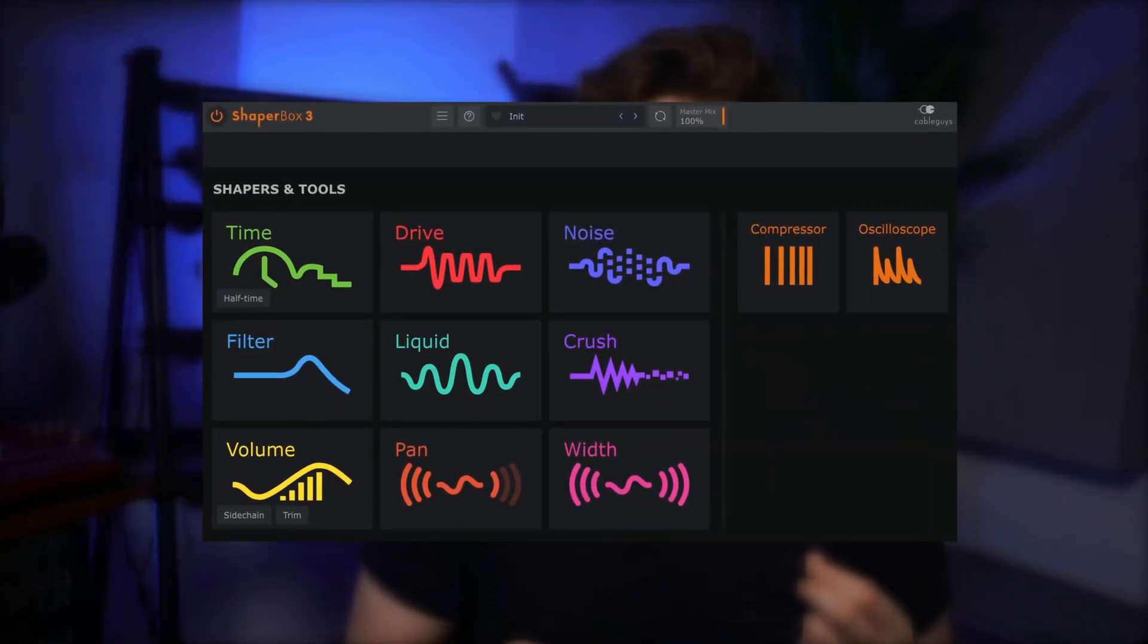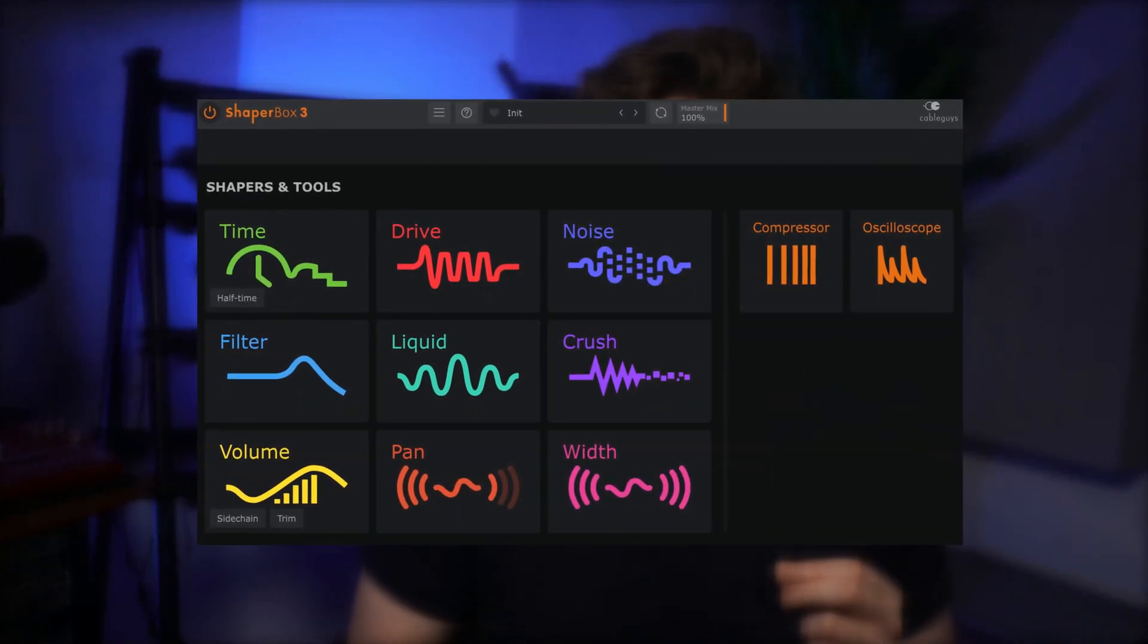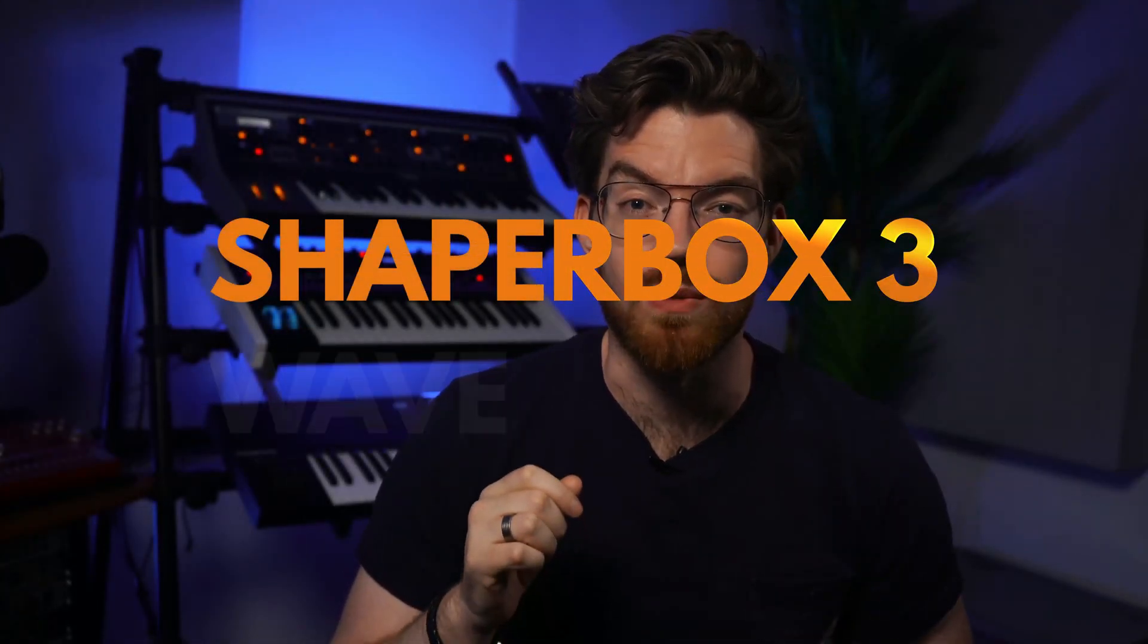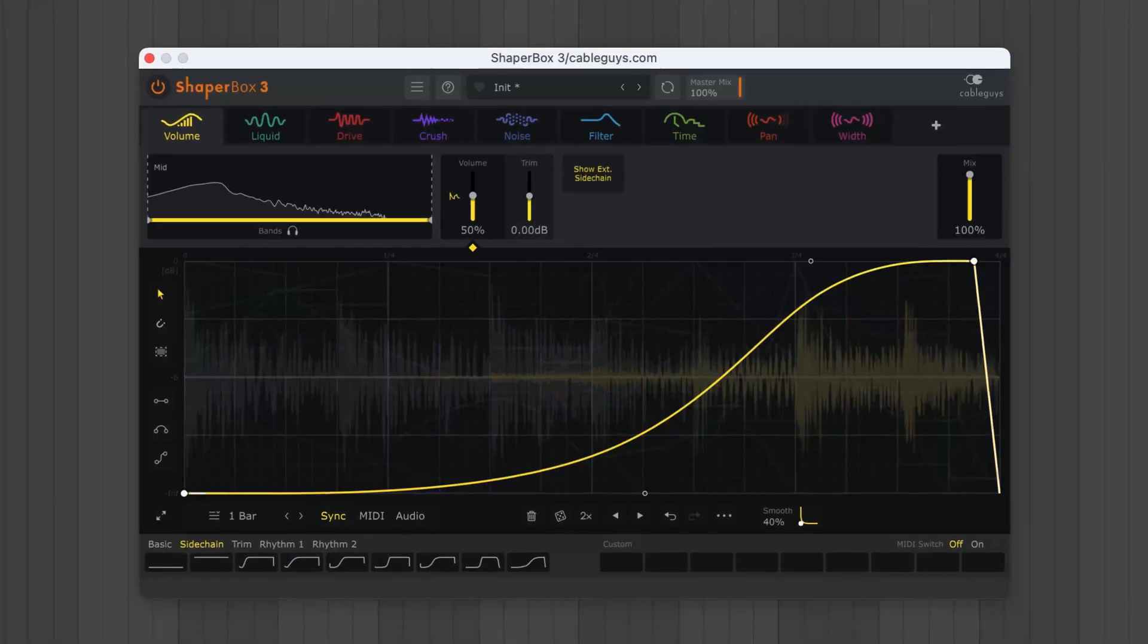Hey, this is Joe at CableGuys. Today I'm going to help you squeeze the most out of Shaperbox's modulation power with a deep dive into Shaperbox 3's wave editing.